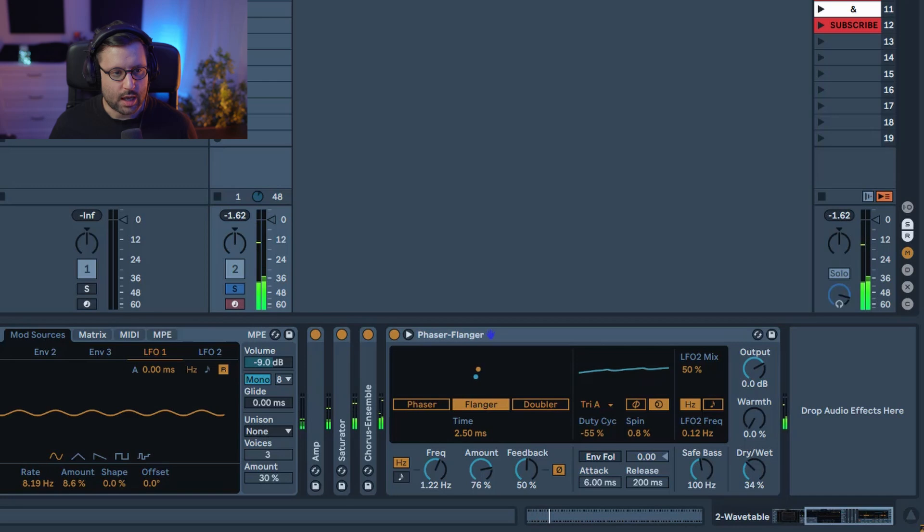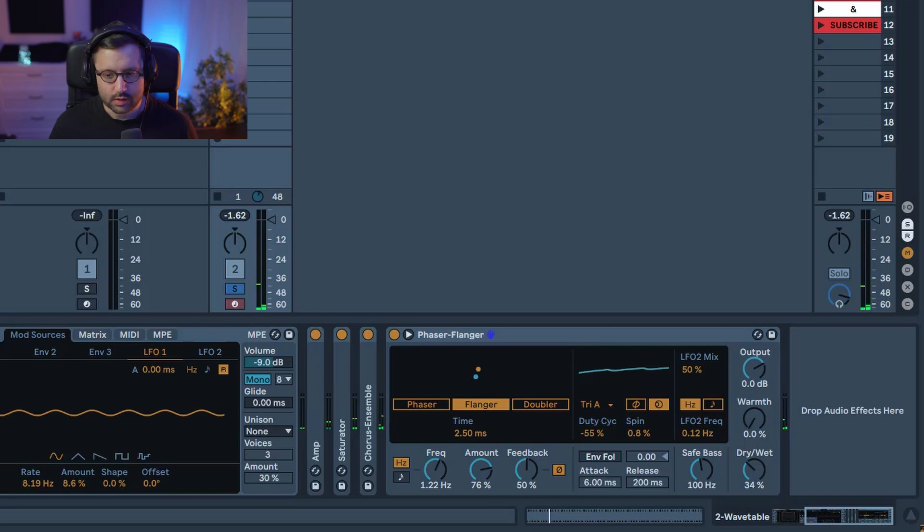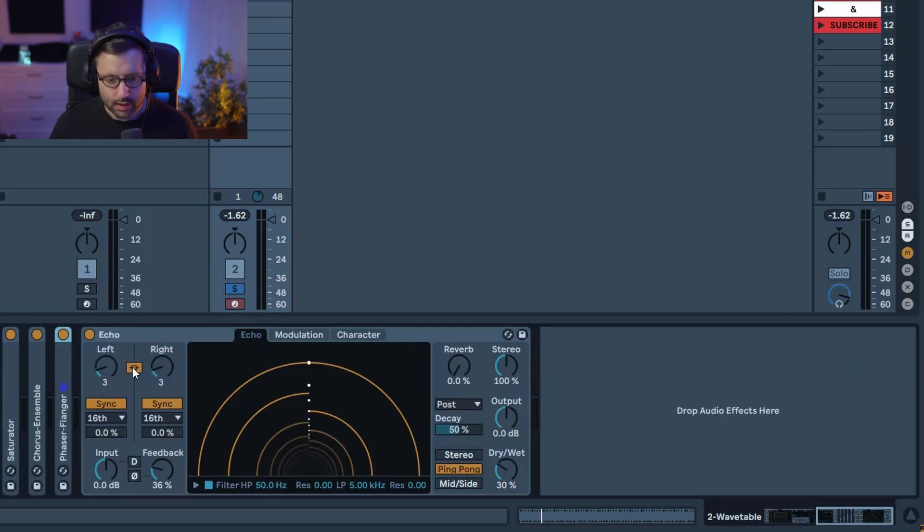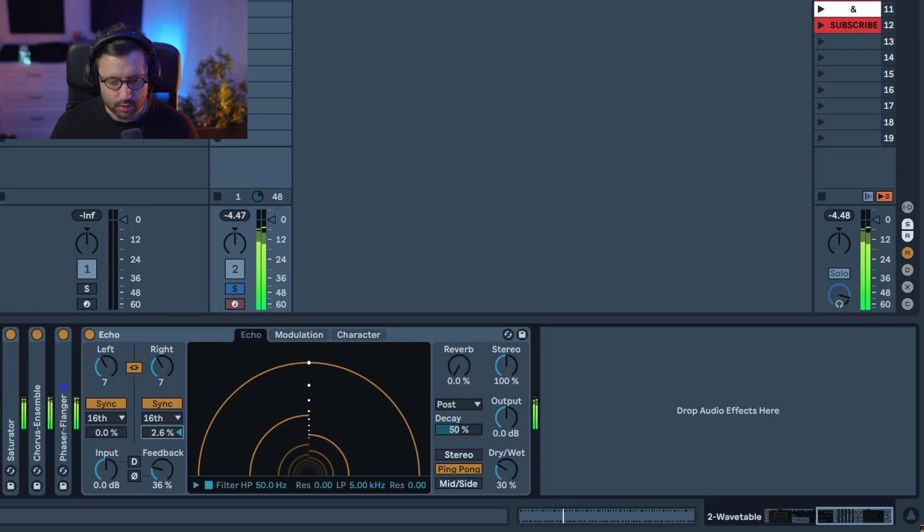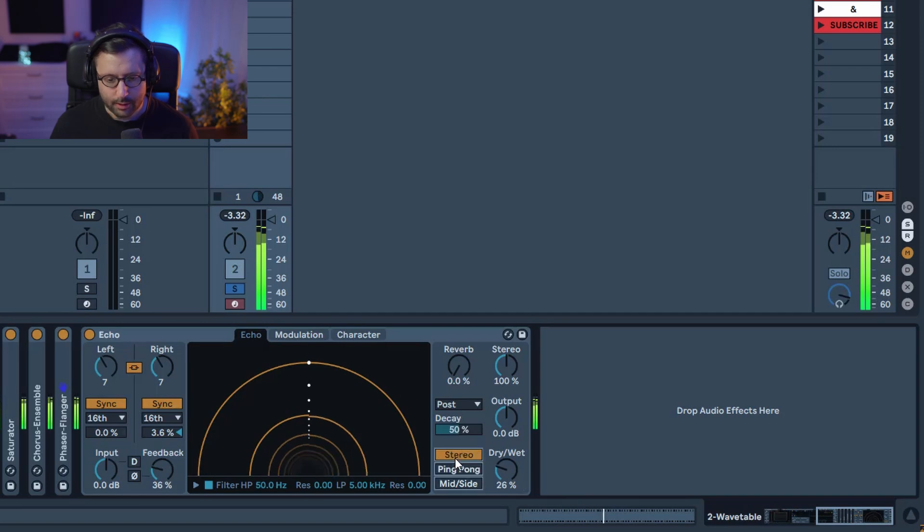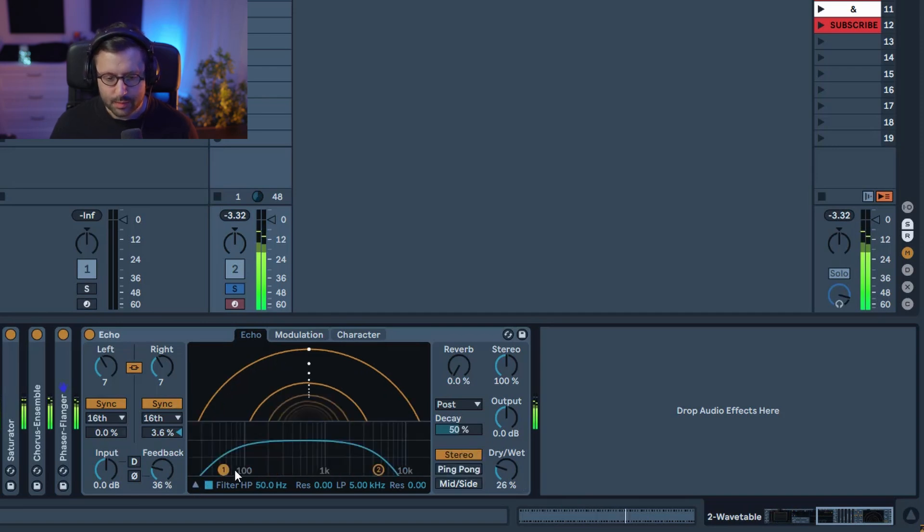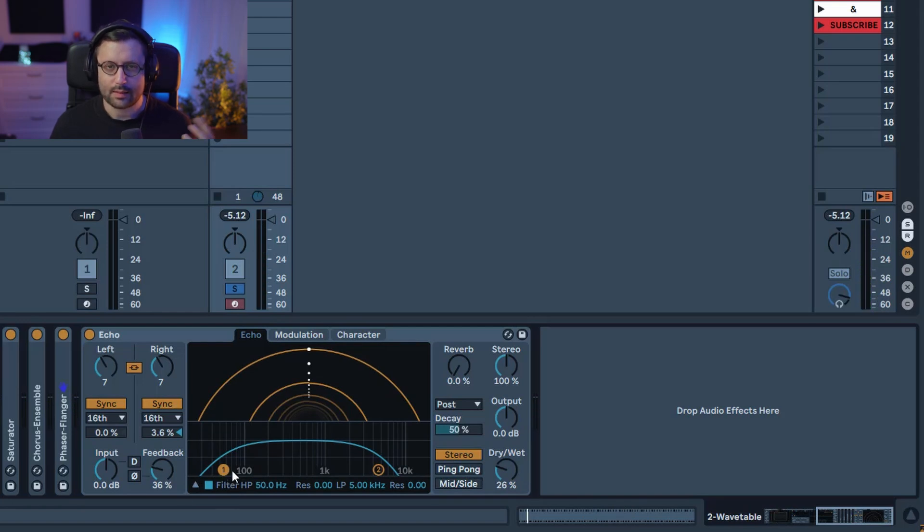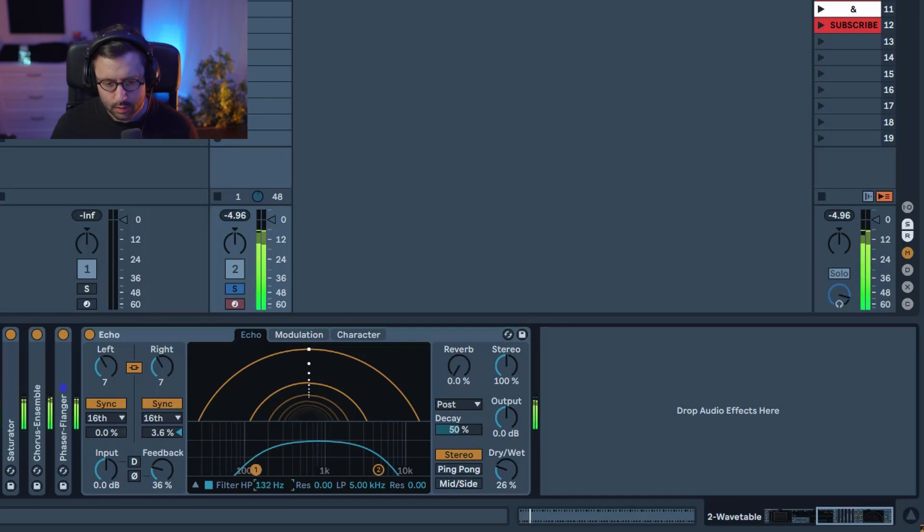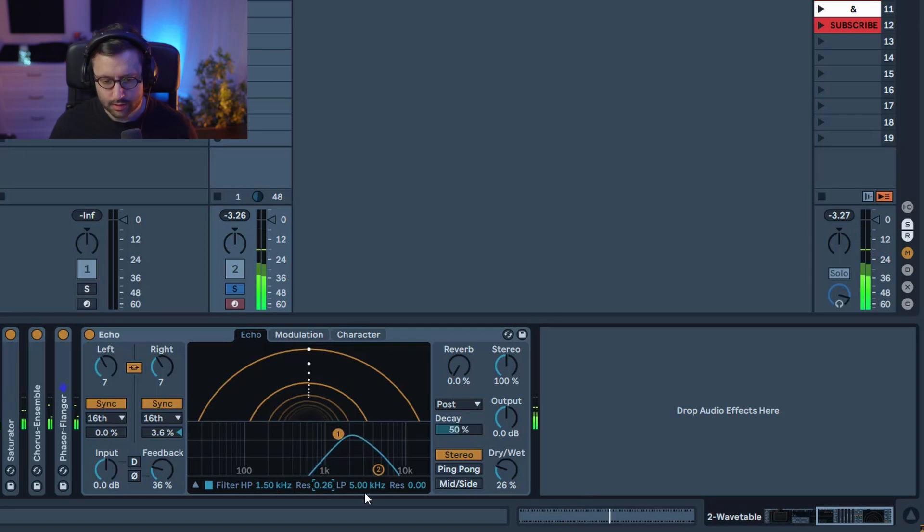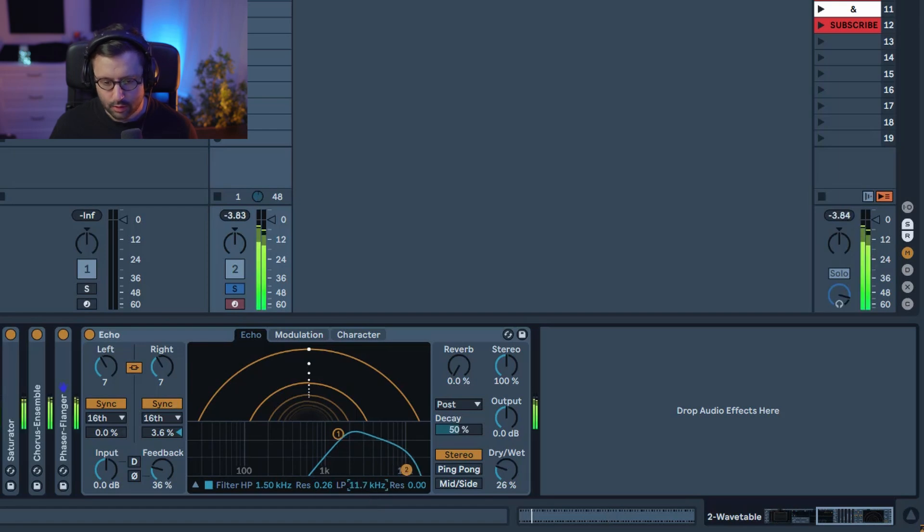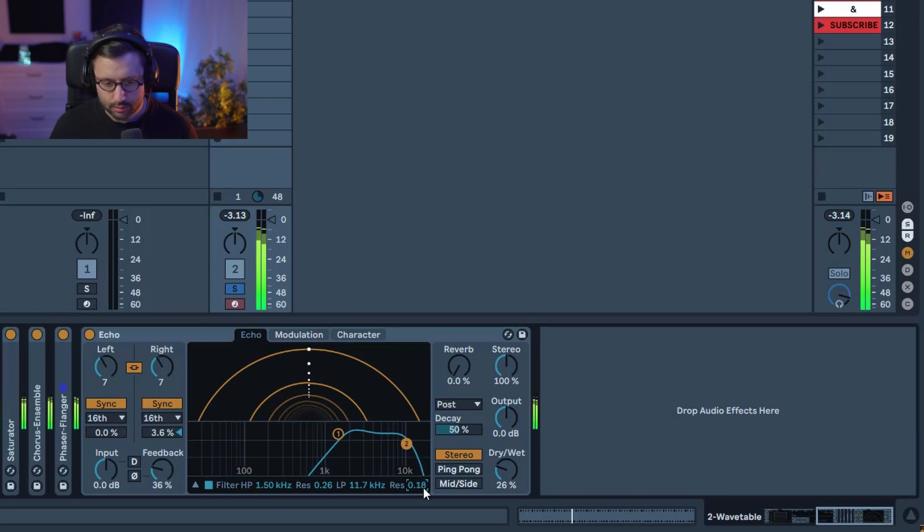Now we're gonna add a bit of delay and we're gonna use Echo. You can leave it in sync and link but we're gonna put the time at seven and maybe shift a little bit the right and maybe a bit less dry wet. We want some stereo and now it's a bit messy so we're gonna add the filter on the delay. So this way it gets less messy. So you want high pass filter around one kilohertz and a half, adding a bit of resonance, let's say around 26 and the low pass filter around 11 kilohertz, maybe less resonance.